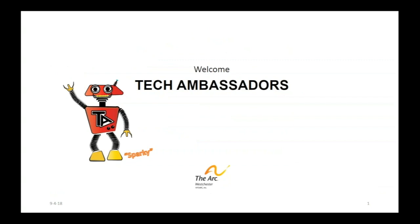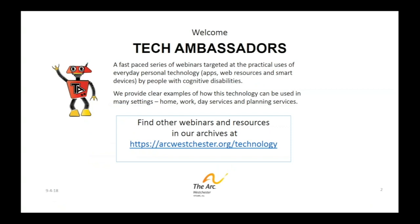Welcome to Tech Ambassadors. I'm Jordan Jenkins from the ARC Westchester and Tech Ambassadors is a real fast-paced way to help people with cognitive disabilities learn how to use personal technology for very practical things for workplace uses, day services, for planning, for their care coordination sessions. You name it, we'll cover it.